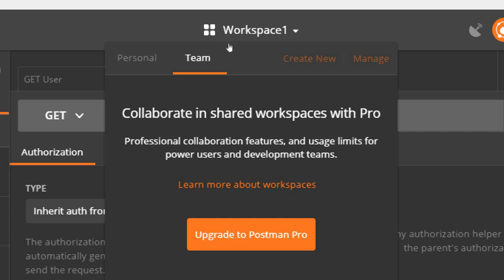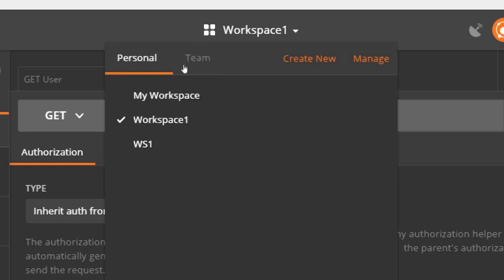Team workspaces are available only with Postman Pro, so we are not going to discuss those. We will focus on personal workspaces.